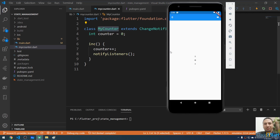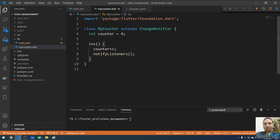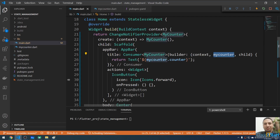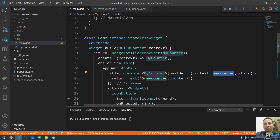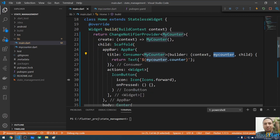Let me restart the app. Now when you click the plus button, the counter updates in three places at once. This is working fine.